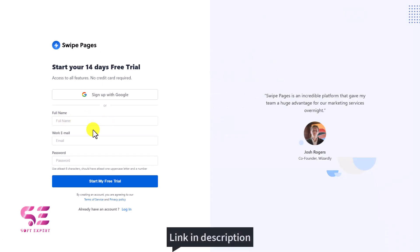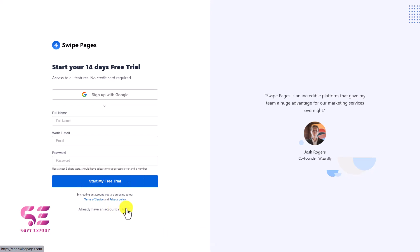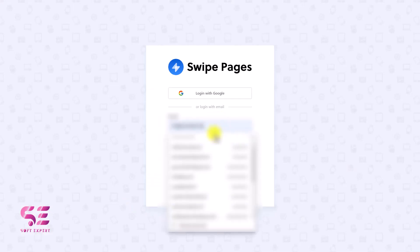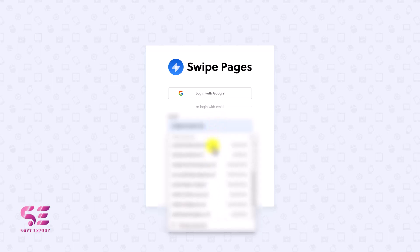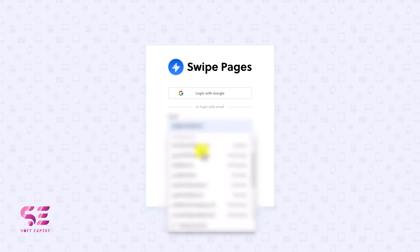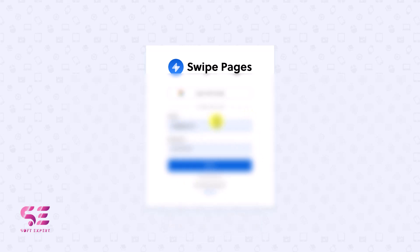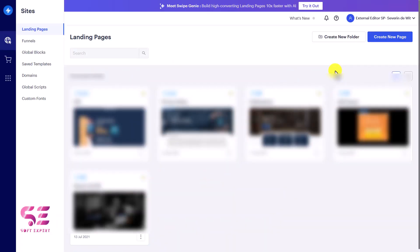Just write your full name, email, and password and then start a free trial. I already have a few accounts so let me go to the login page. I have lots of projects for Swipe Pages because I've been working on it for the last two years and I've created landing pages for different clients. I'll show you some pages I created for clients later in this video. Let me log into Swipe Pages and show you the platform.